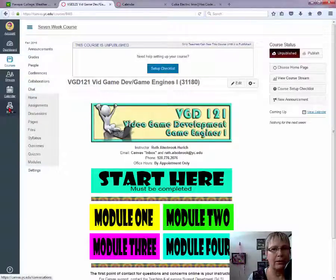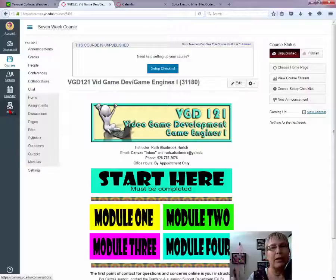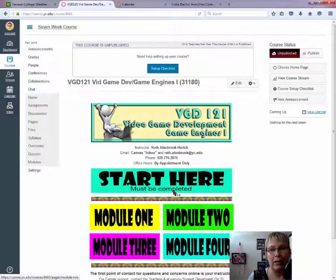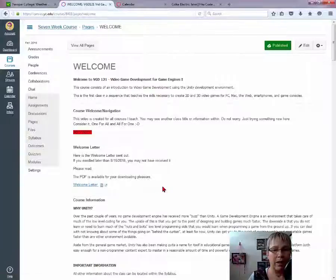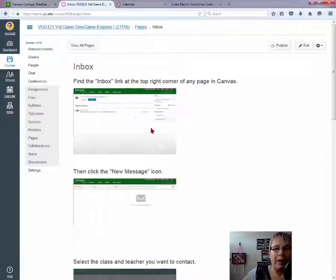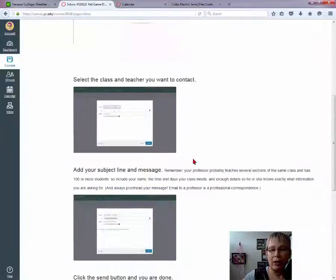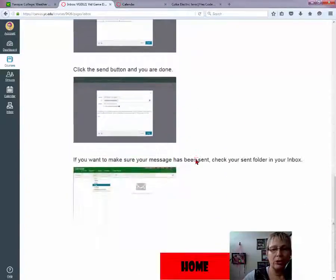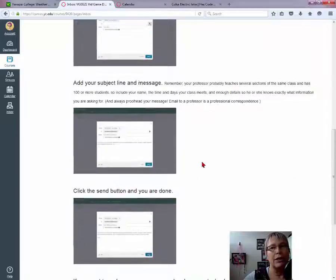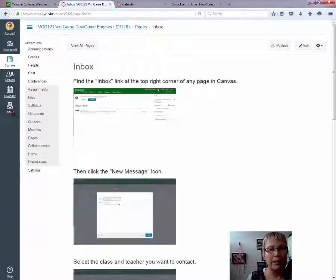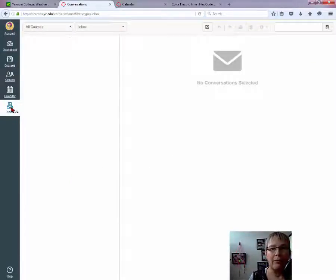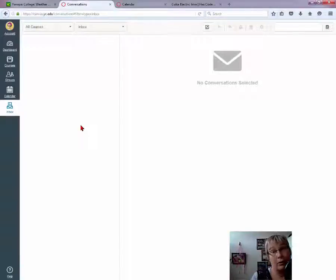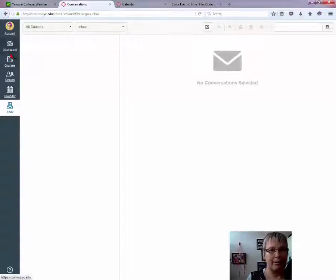Inbox. Inbox is a great way to communicate with me. I know right here I state you can email me, but the Inbox is the best way to communicate with me. In fact, if you don't know how to use that Inbox, down here under Links, there is a How to Use the Canvas Inbox, and it takes you to a page created by Suki Waldenberger, who also teaches here at Yavapai College, and it shows you step-by-step how to use the Inbox. This is the best way to communicate with me because I check my Inbox every time I log in to Canvas, and that's pretty much seven days a week, several times a day. So I check the Inbox. All right. Let's head back to the class.